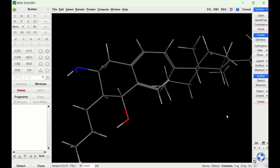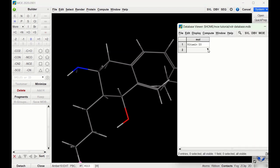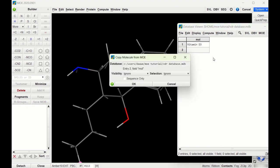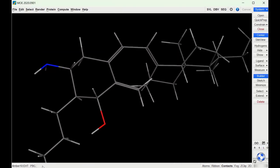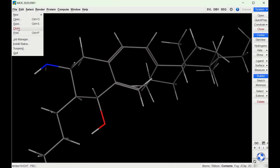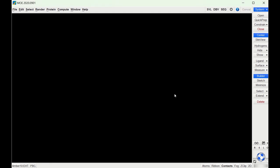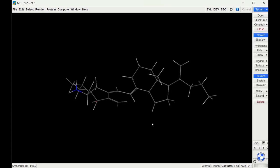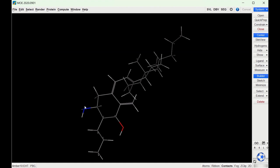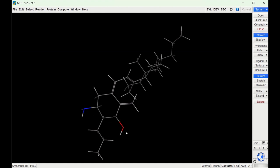So now let's say this is the structure that I want to add to the database. I can go back to the database, click the dropdown on the blank entry, and press Get from MOE and press OK, and then it will put in the structure that we just drew. Let's close out this structure, go back to our database, and if I click the dropdown and click Send to MOE you can see we have the structure we just edited — the amine we put in there, the oxygen, and that carbon chain.